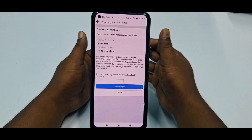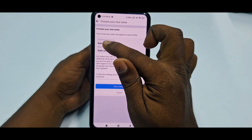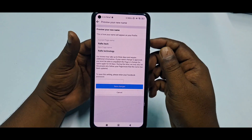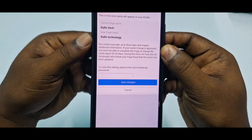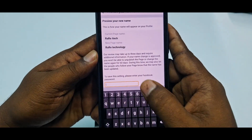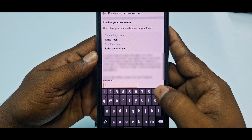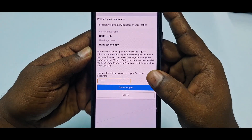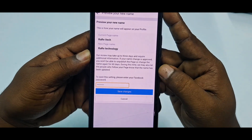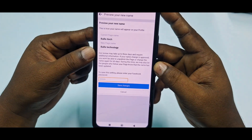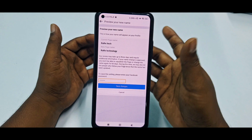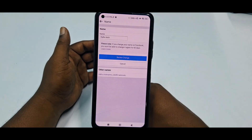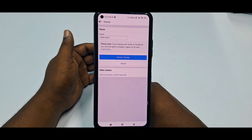You can see the current page name and the new page name — 'Rare Technology.' At the bottom there is a password field, so enter your Facebook account password, then tap Save Change and your Facebook page name will be changed. Right now I don't need to change it, so I won't complete the step. By this easy process you can change your Facebook page name.